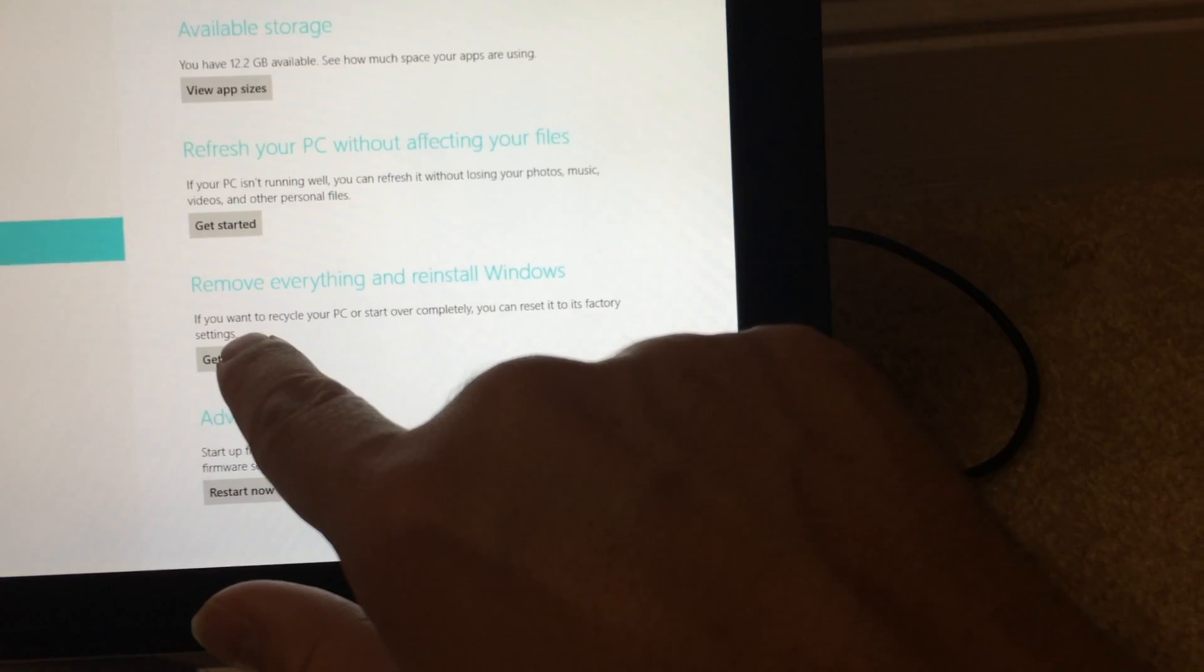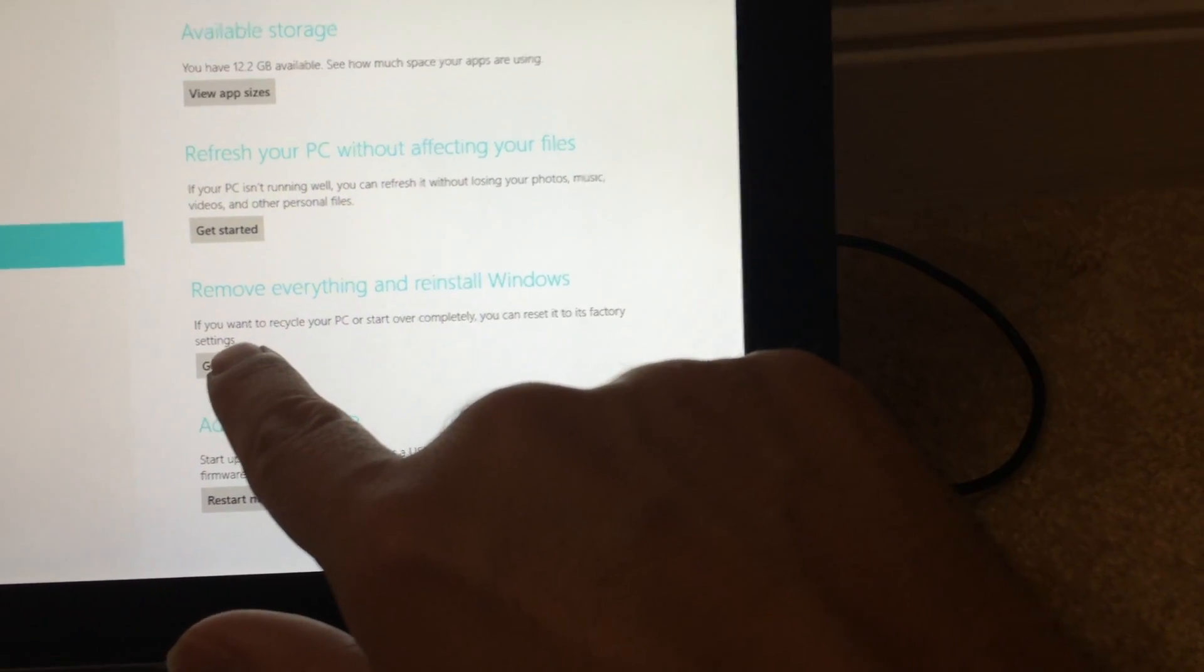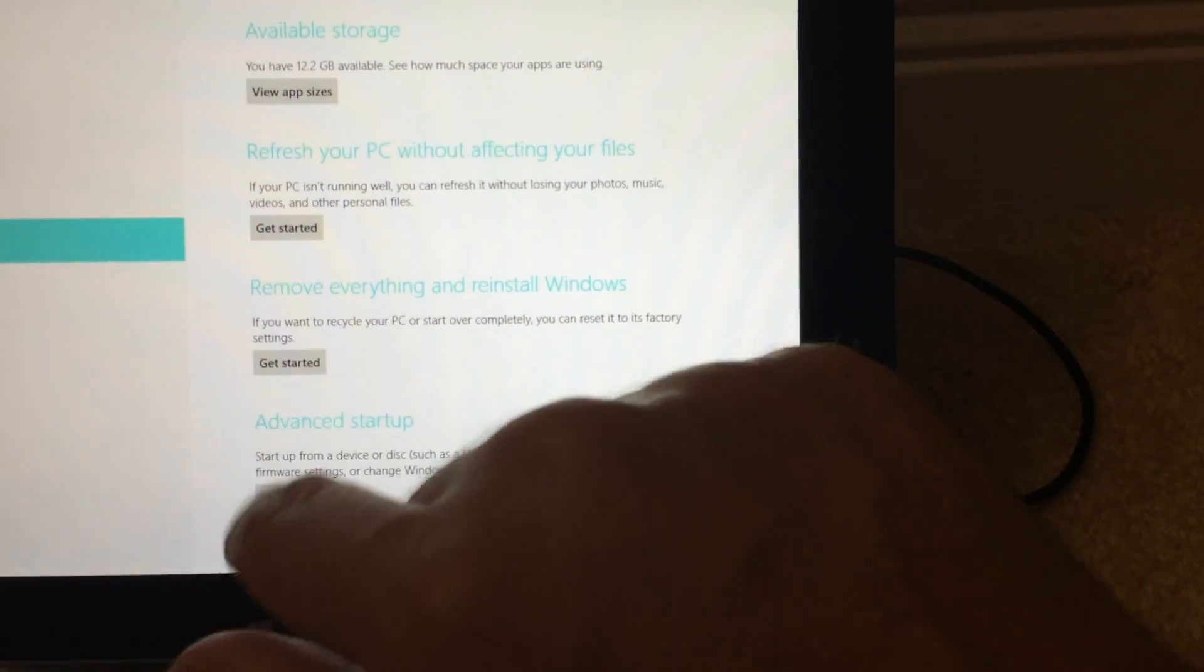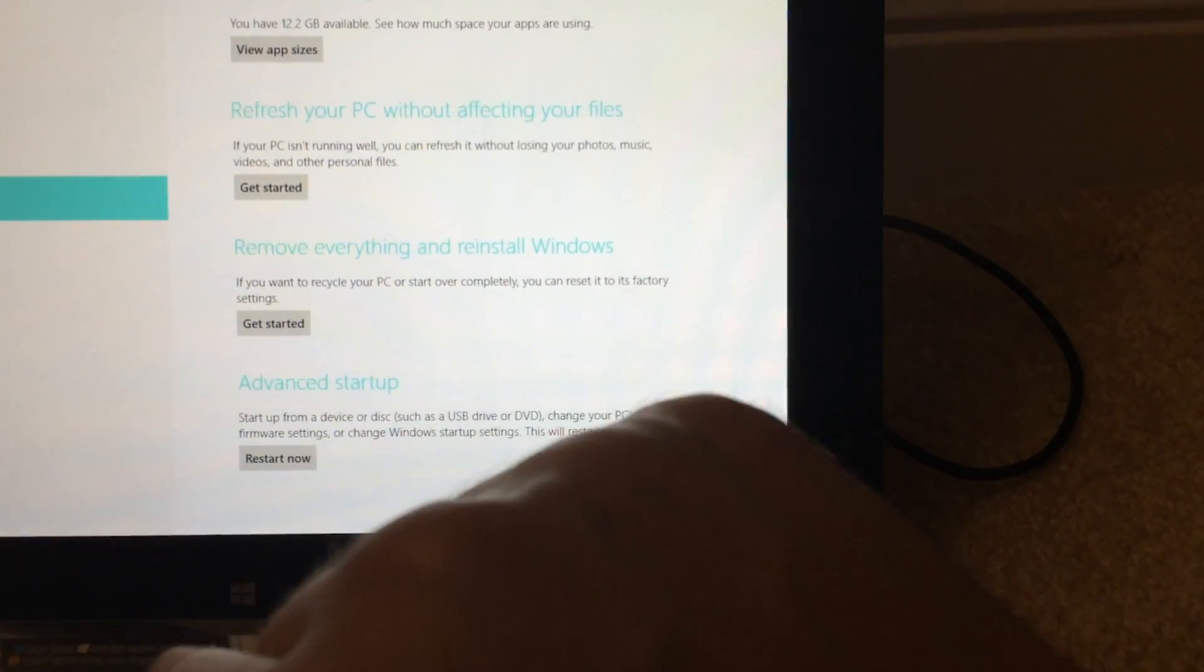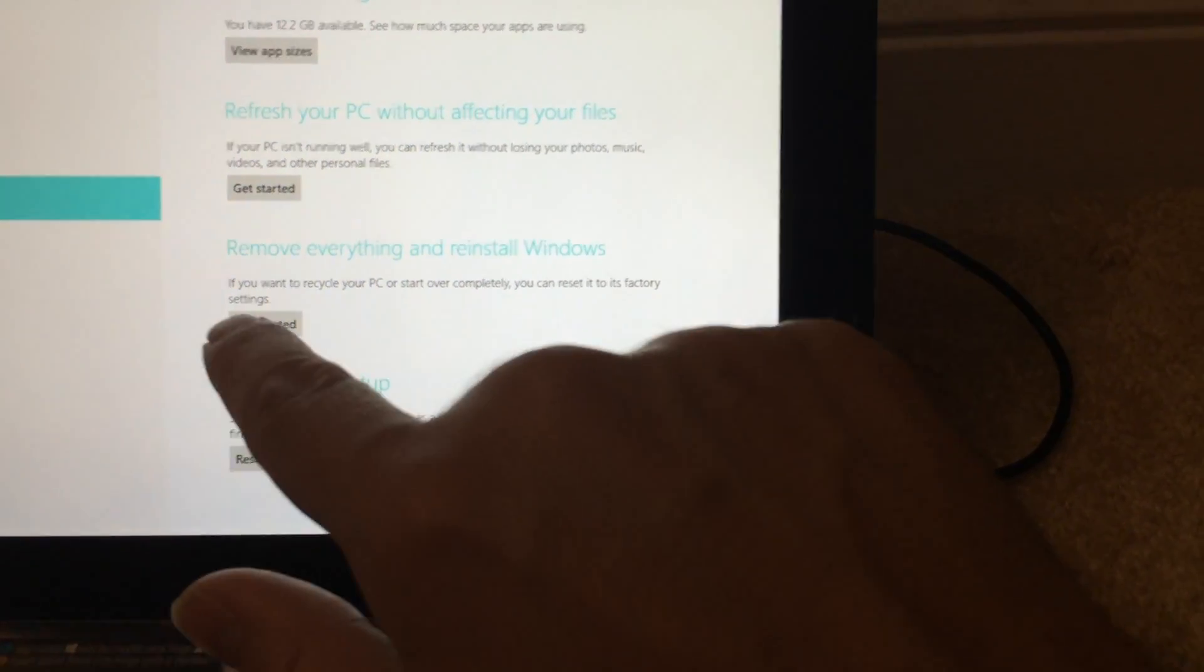So I'm selecting get started on remove everything. I don't even know if I tap it or not. I'm going to tap it again. There we go.